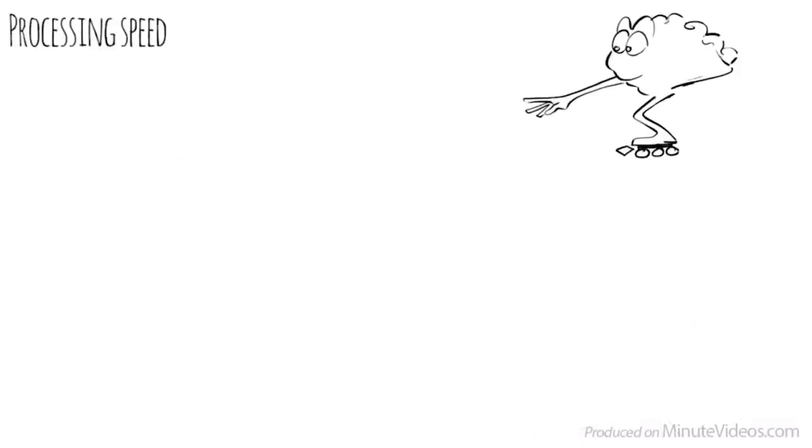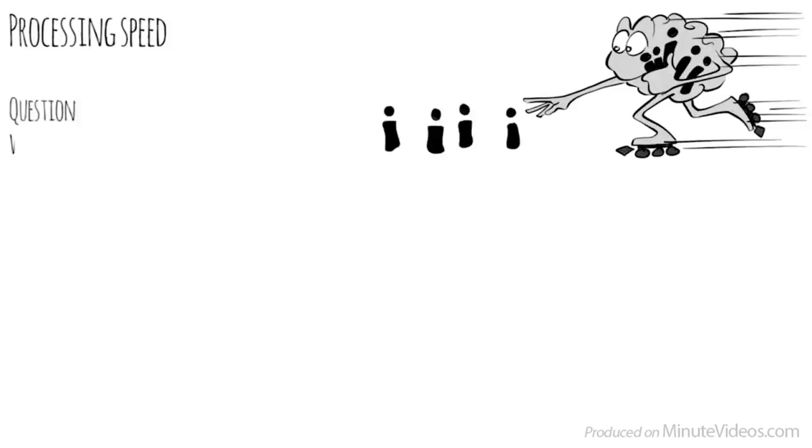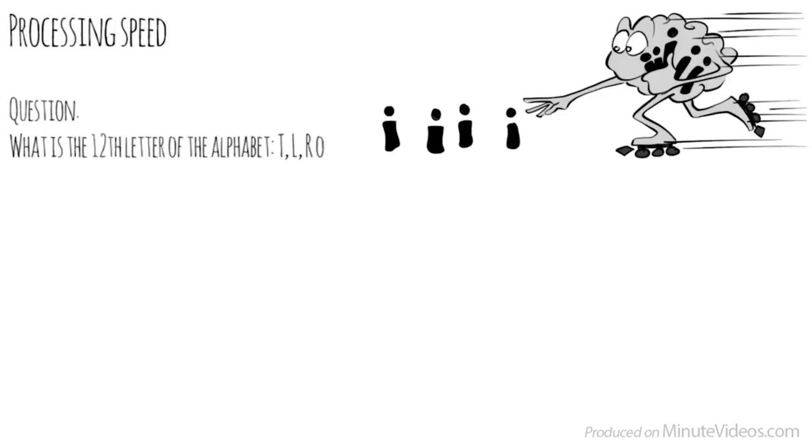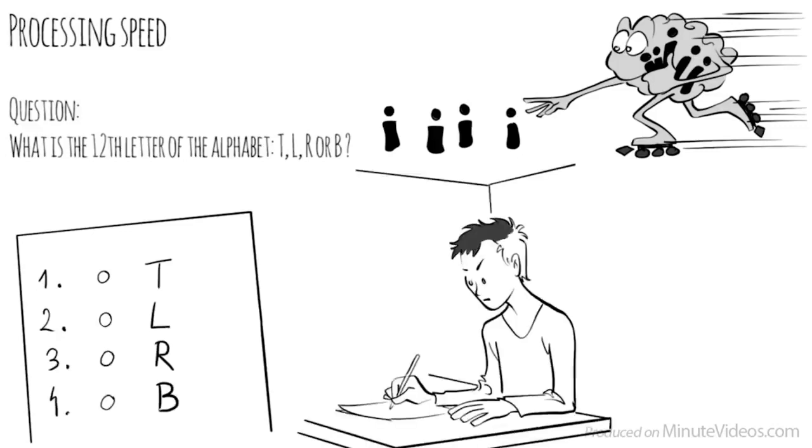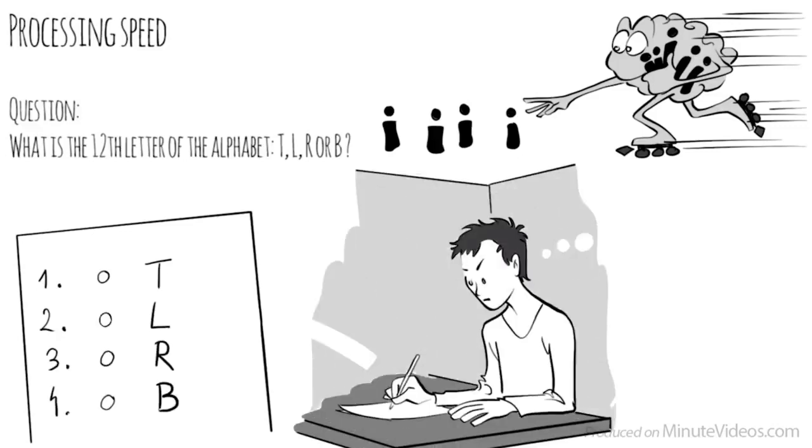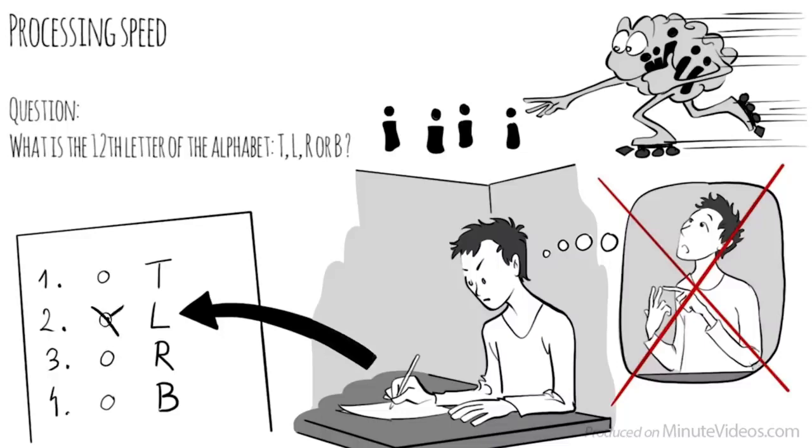The fourth section was about processing speed. The pace at which we take in new information, and make sense of it in order to prepare a response. One of the questions asked was, What is the twelfth letter of the alphabet? Is it T, L, R, or B? I realized I had to rule out all the options that didn't look right. Counting would have taken way too long. L is the right answer.